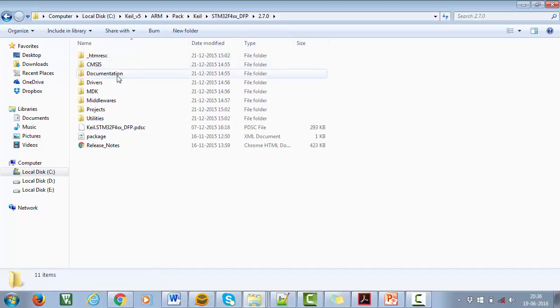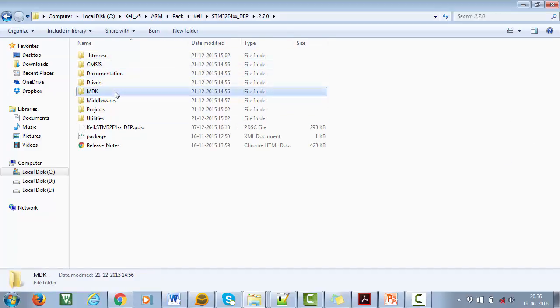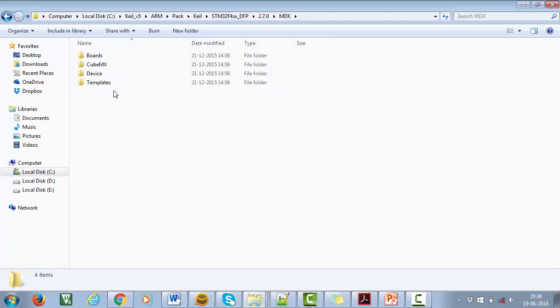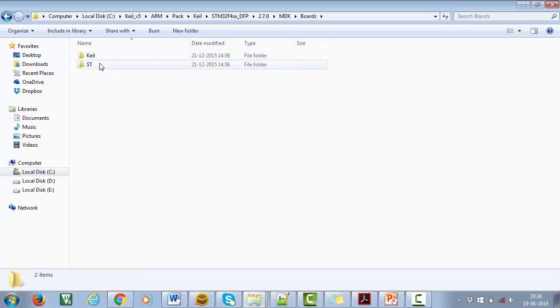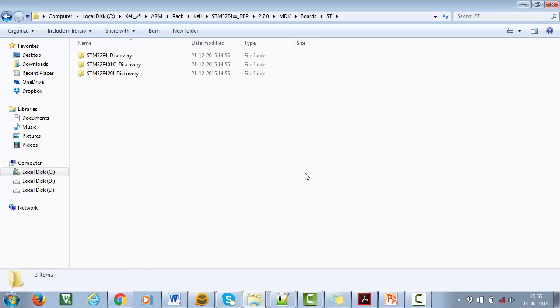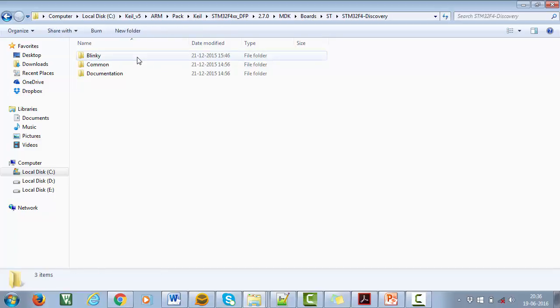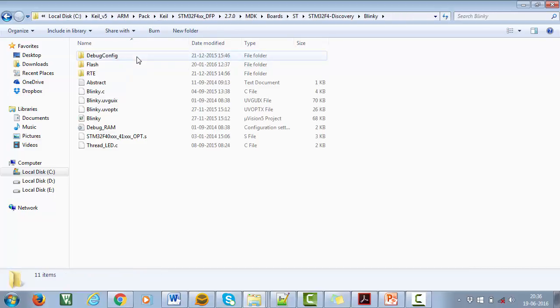Now inside this, open MDK. In this, go inside the Boards folder, then go inside ST. Then select your board variant. Here you can find the Blinky application.